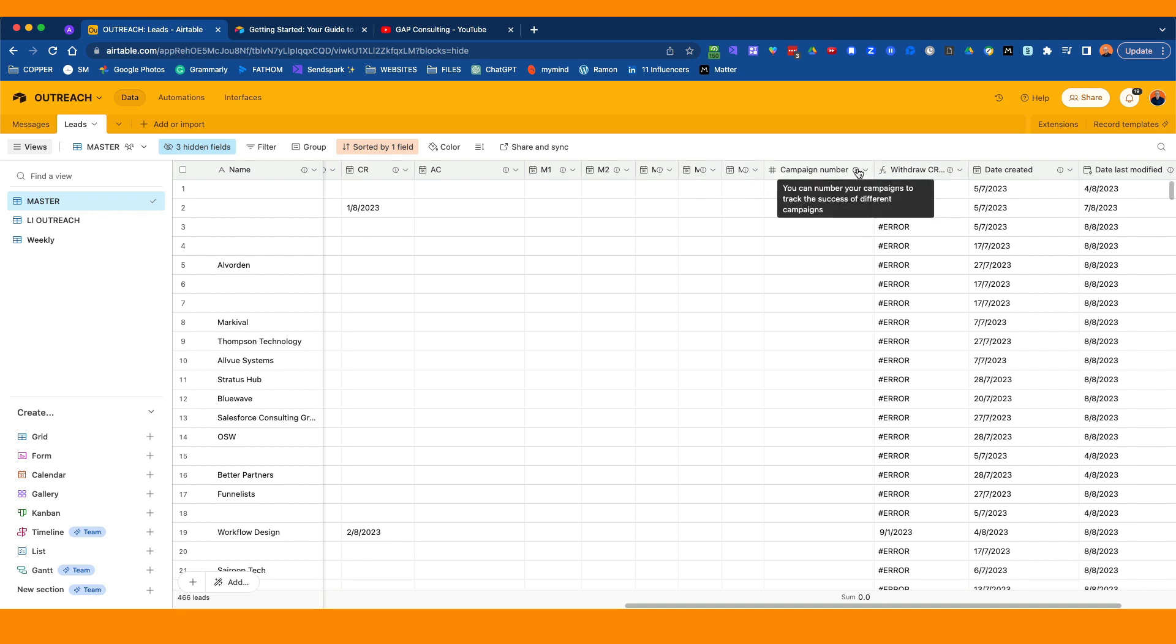The next is the campaign number. This is optional, but what we do is test different campaign types. So one might be you send a particular message that is around a mutual connection. So that would be a campaign type, which would be a mutual connection. And that might be campaign five, for example. So you put the number five in. So what we can do is go back and report and see what's the acceptance connection, how many people have accepted based on different campaign types.